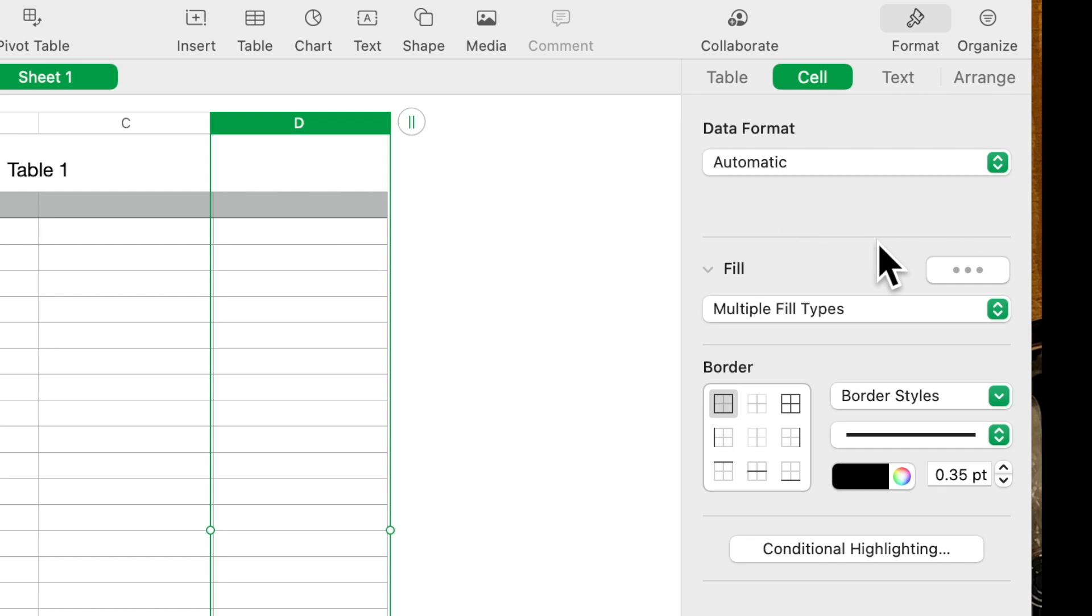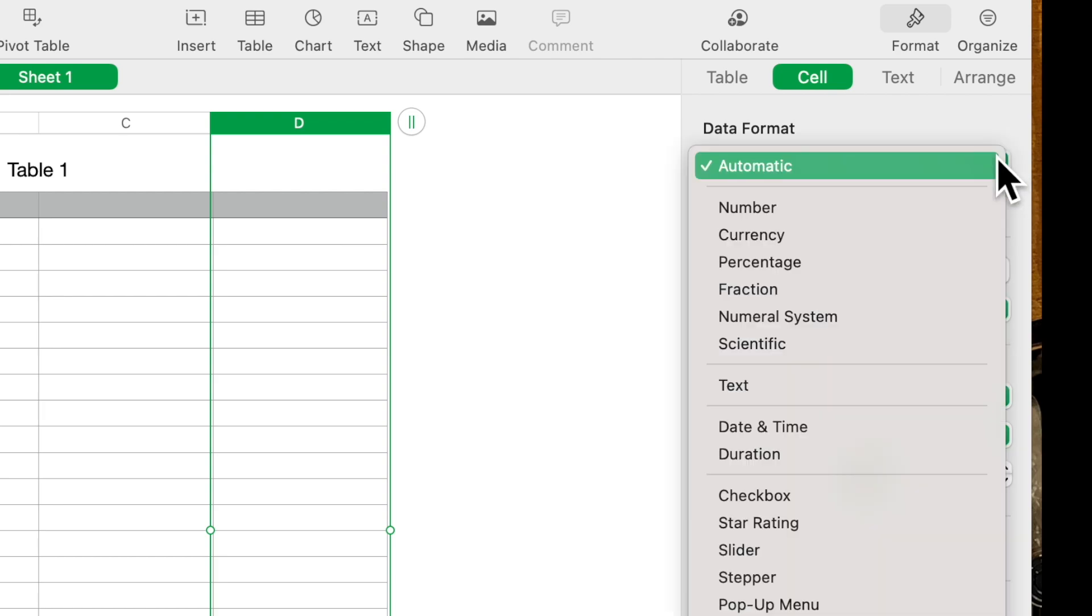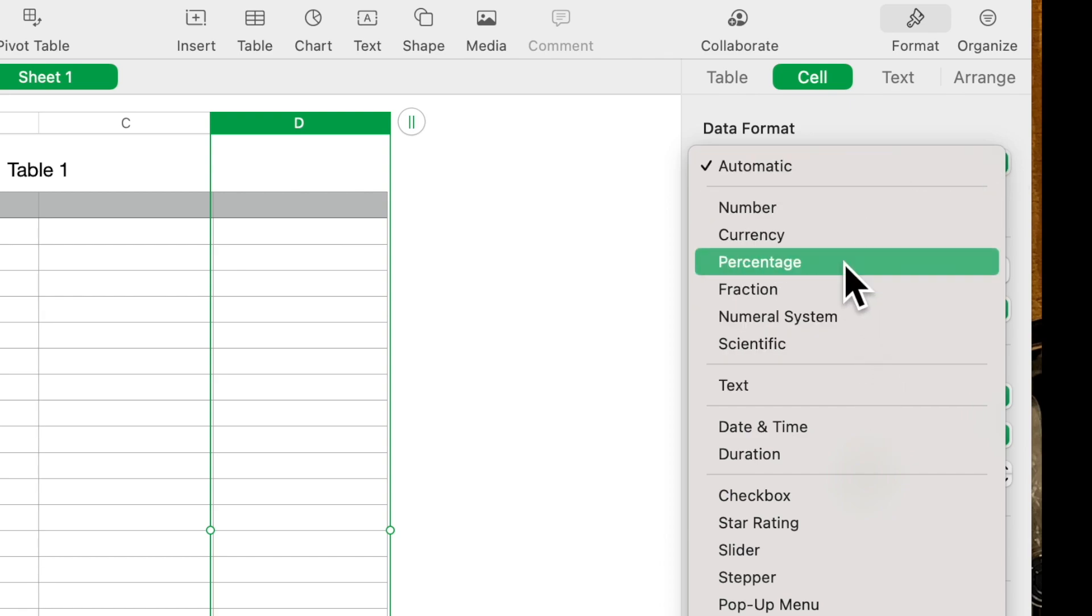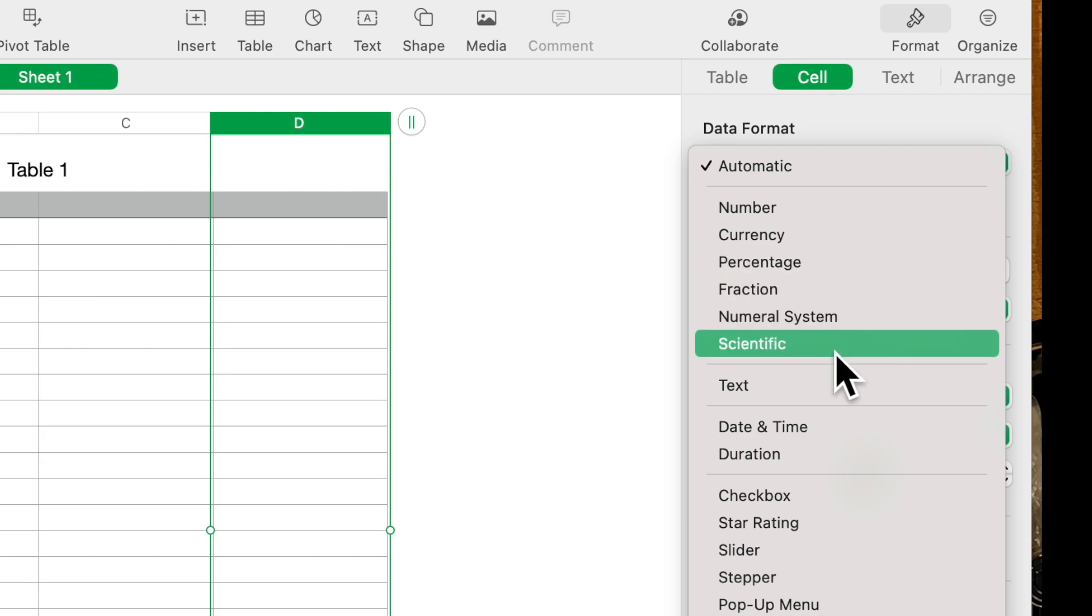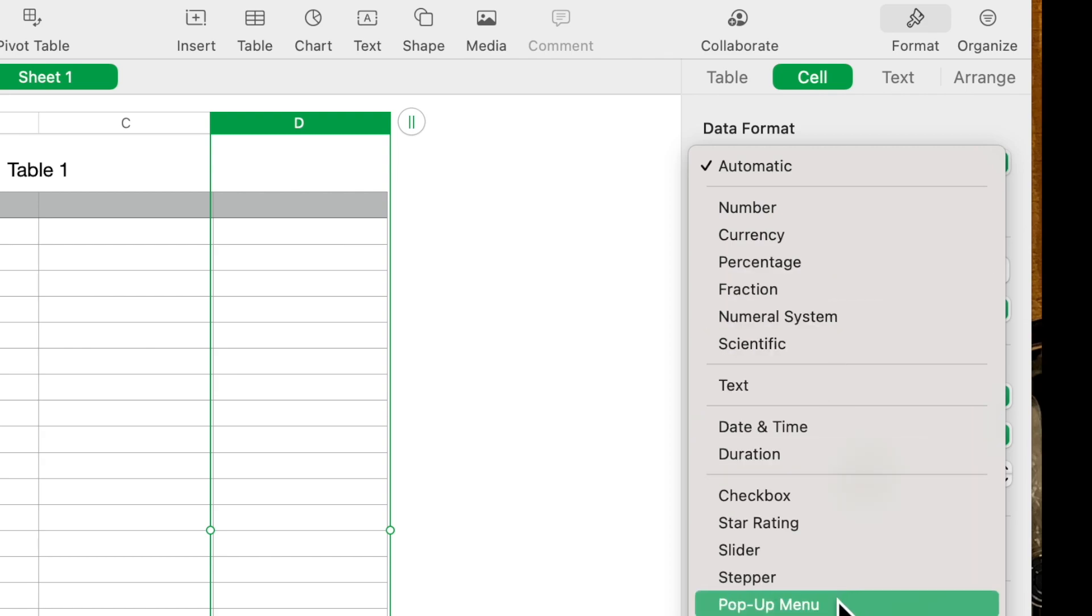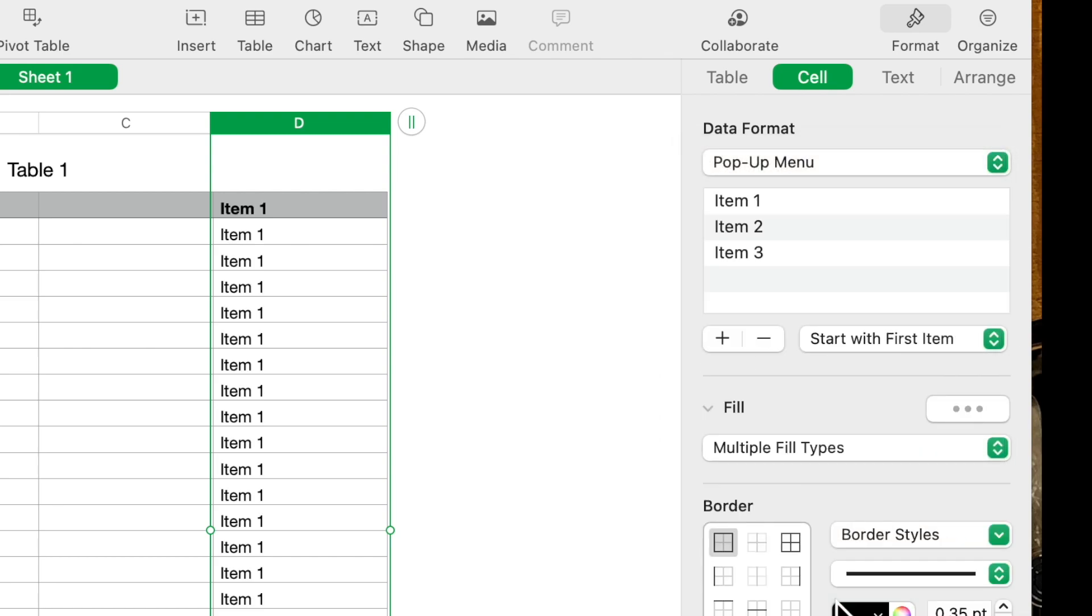Go to Format. Notice the data format says Automatic. We're going to click on it. You see you have the whole list of things that we talked about last time, like doing currency and things like that.